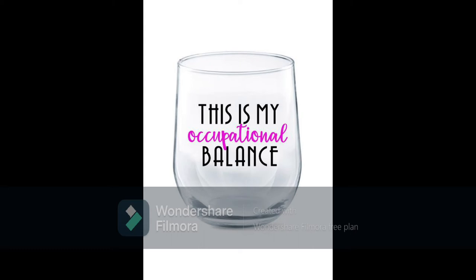I'm going to spend these next few minutes telling you what occupational balance is, why occupational balance is important for you as a student, and encouraging you to consider how you can impact your personal occupational balance.